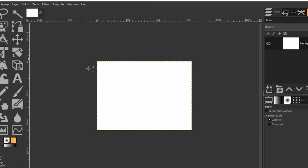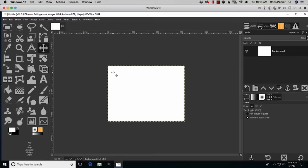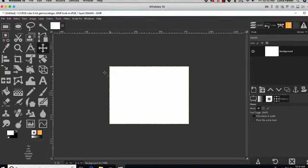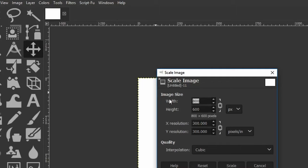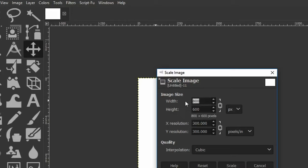If you decide you made the wrong size and need the document larger, go to Image > Scale Image to increase the size — everything inside will scale up. However, graphic elements will likely become pixelated, and photographic images scaled up will look fuzzy. Always start with the highest size you need and scale down if necessary, since scaling down does not lose quality.